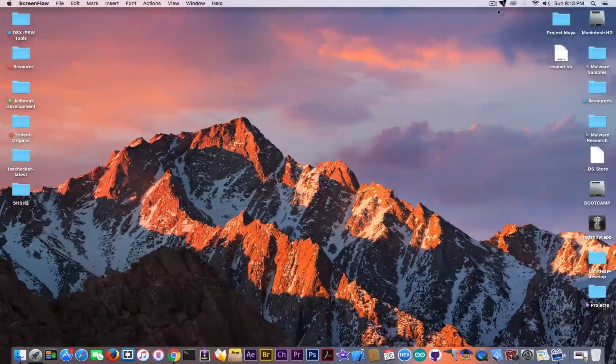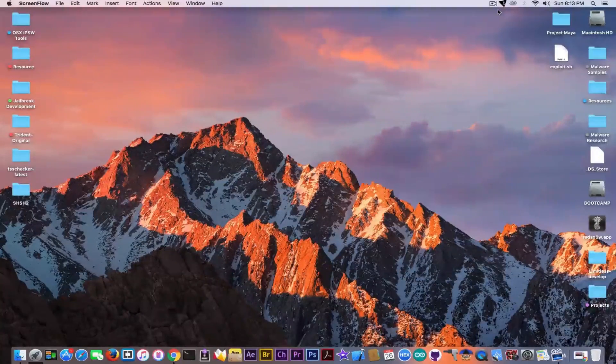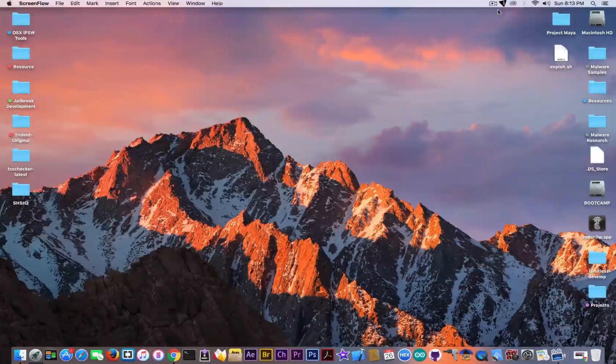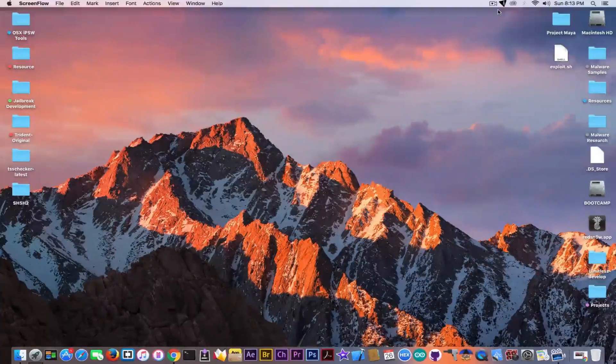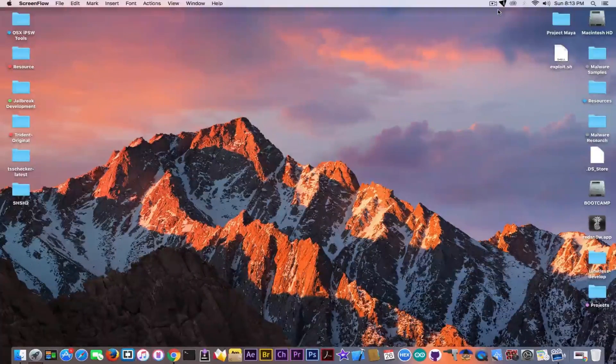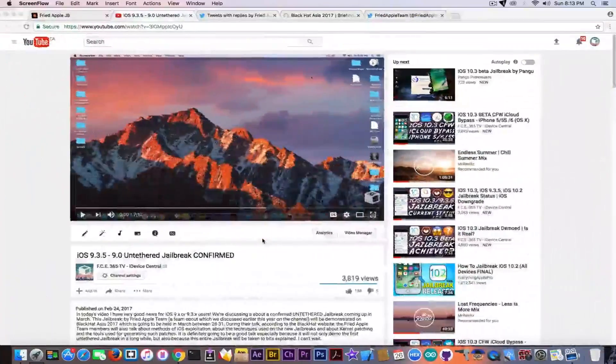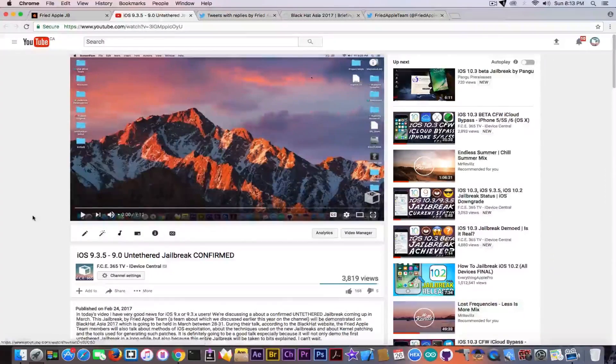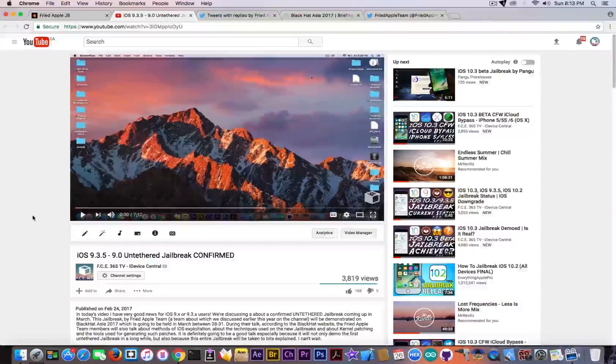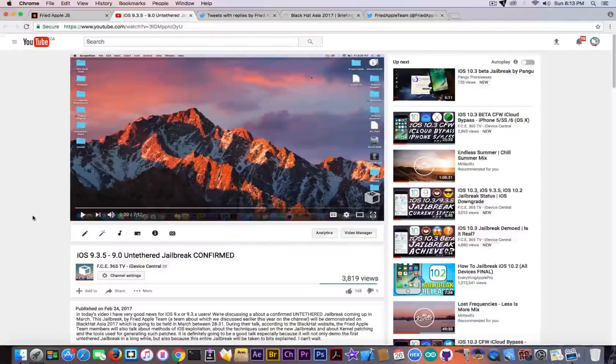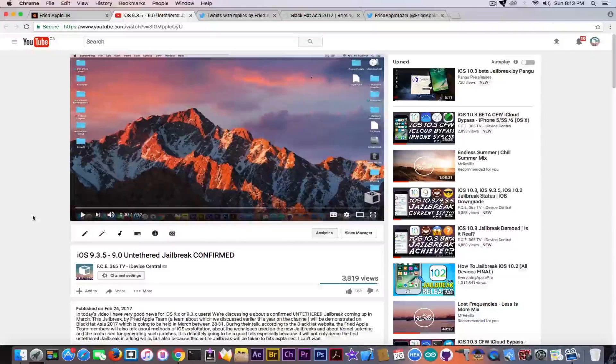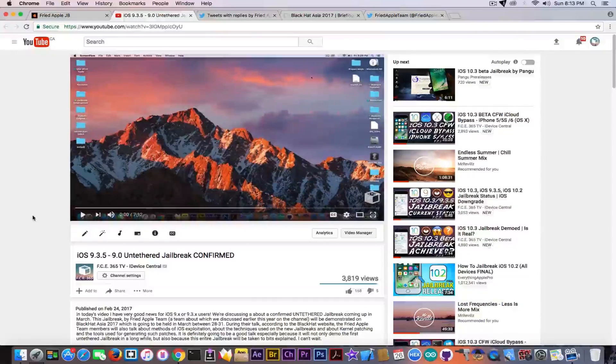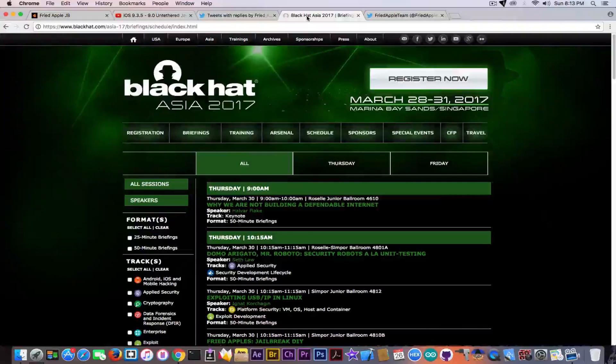What's up guys, Geosn0w here. In today's video we're going to discuss iOS 10.2 untethered jailbreak. Let's get straight into the information. If you remember, I made a video a couple days ago called iOS 9.3.5 to 9.0 untethered jailbreak confirmed.